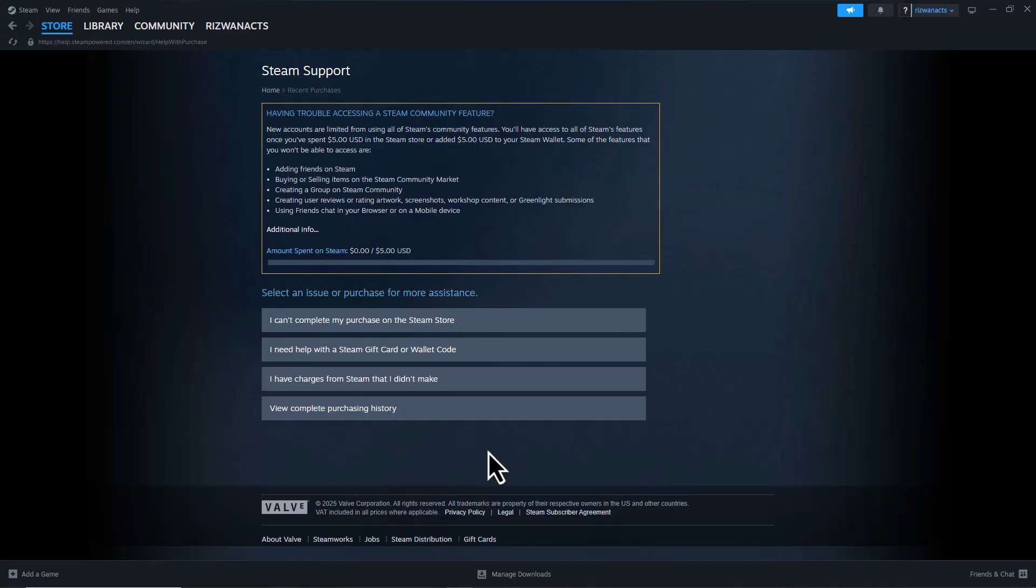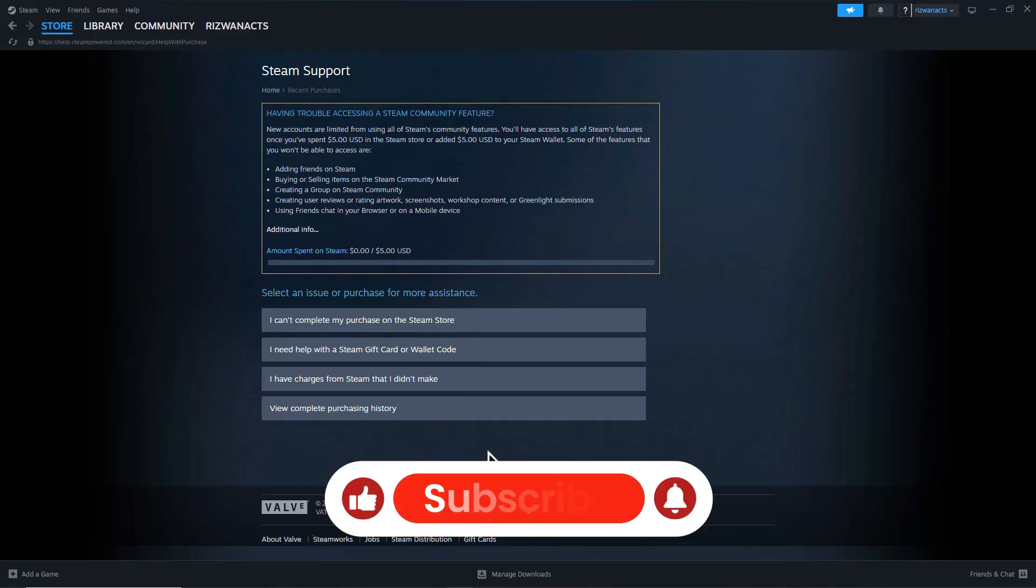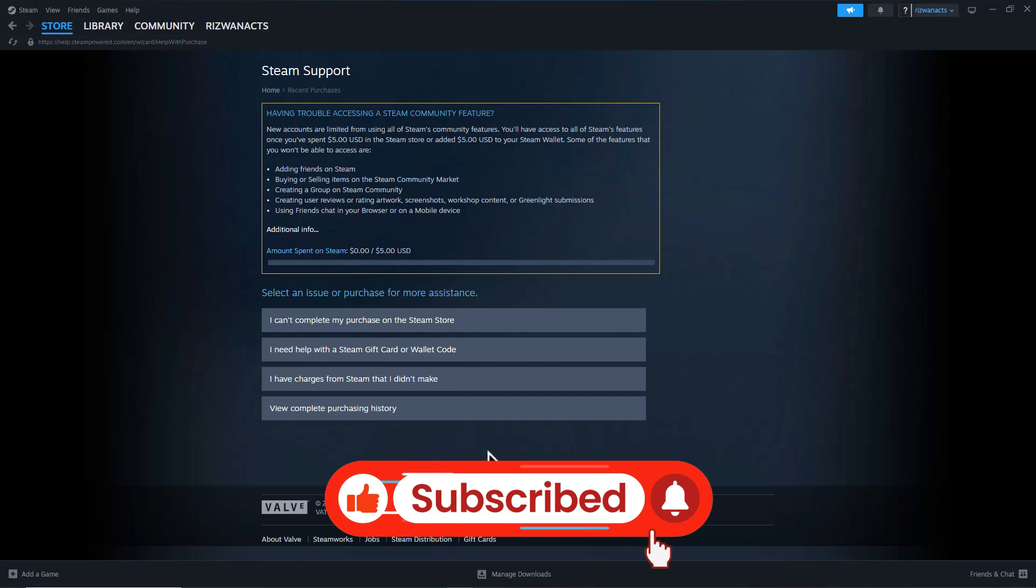And that's it. One of these solutions should fix the Steam purchase error. If you found this video helpful, don't forget to like and subscribe. Thanks for watching and I'll see you in the next video.